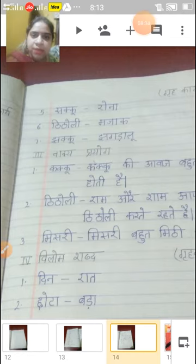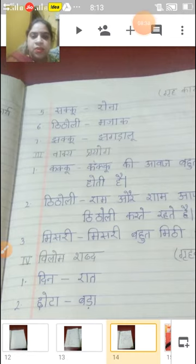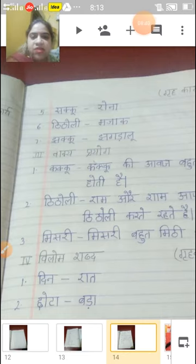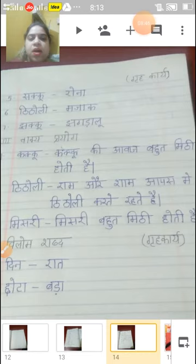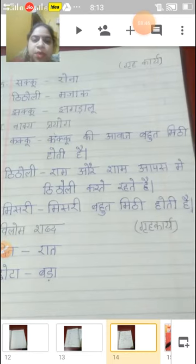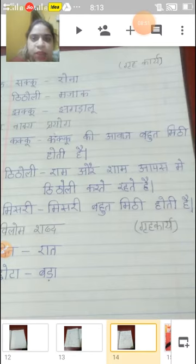Pehla kya hai? Kakku. Kakku ki awaaz bahut meethi hoti hai. Toh humne kya vakya prayog kiya? Kakku ki awaaz bahut meethi hoti hai. Titoli — titoli ka kya matlab hota hai?